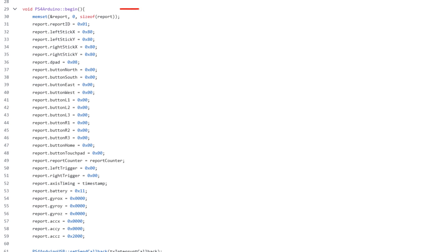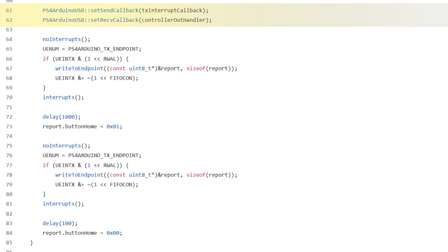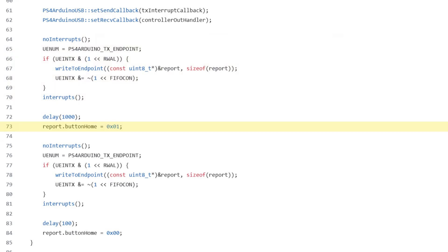So when you call begin, the report is initialized with the default values, the tx and rx callbacks are set, and the report is forced-sent. Then the PS button is set to pressed, and the report is forced-sent again, so that your controller automatically registers upon plugging in, without you having to set up a PS button.